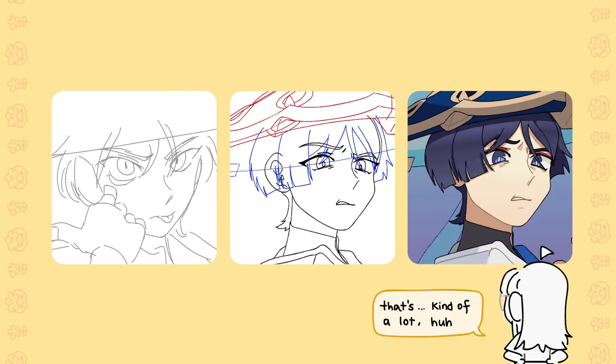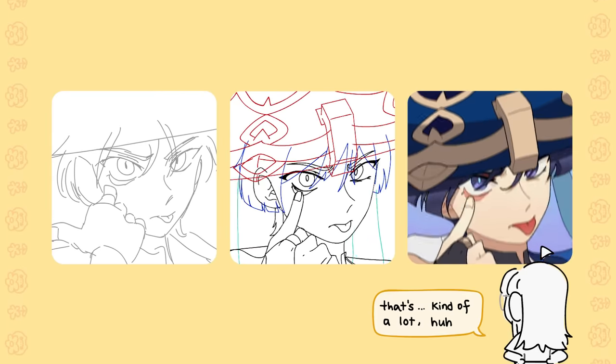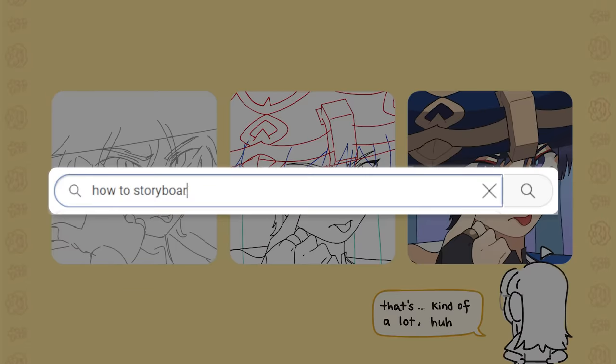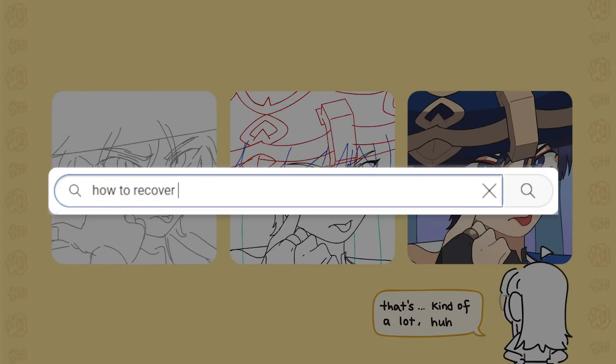So at first I thought it would be a good idea to make separate videos for storyboarding, lining, coloring, etc. But I think there are a lot of videos out there that already do the same thing, so I wanted to try something different.